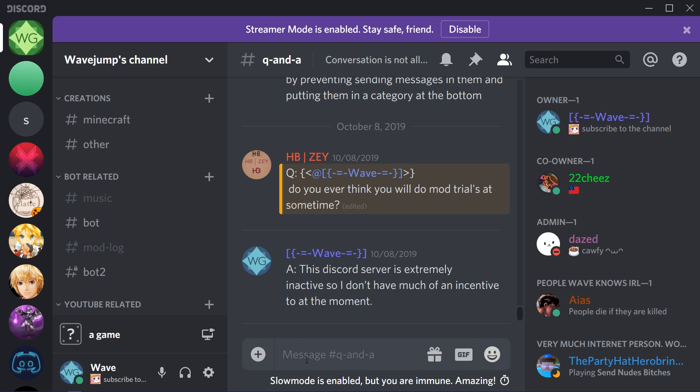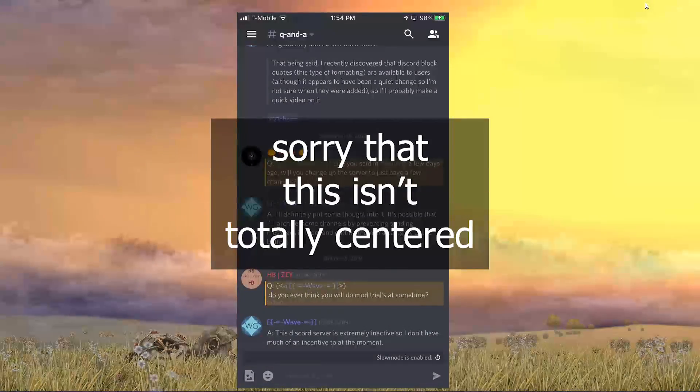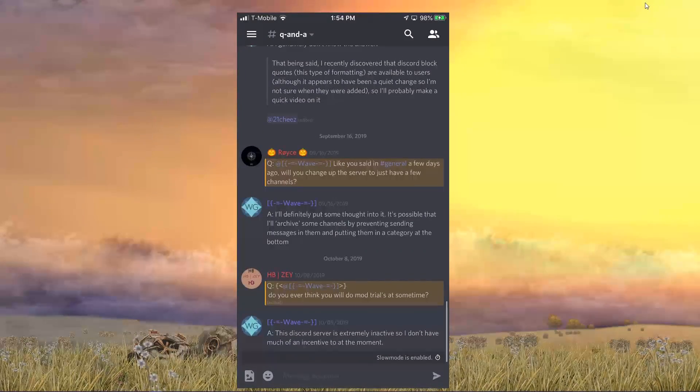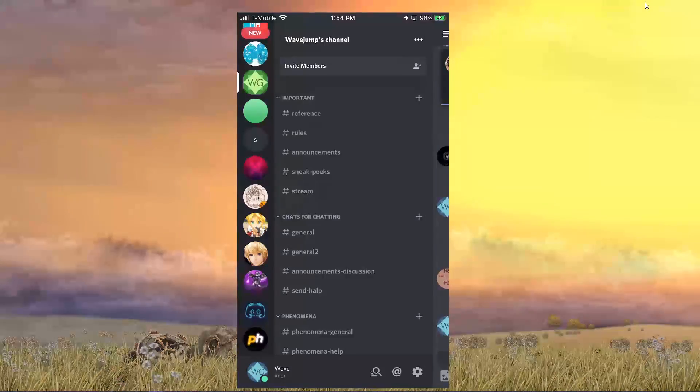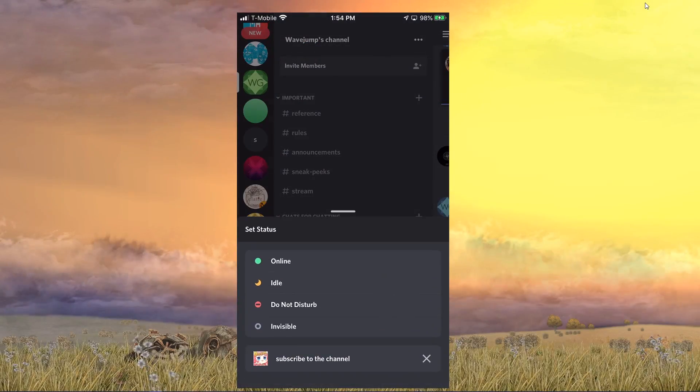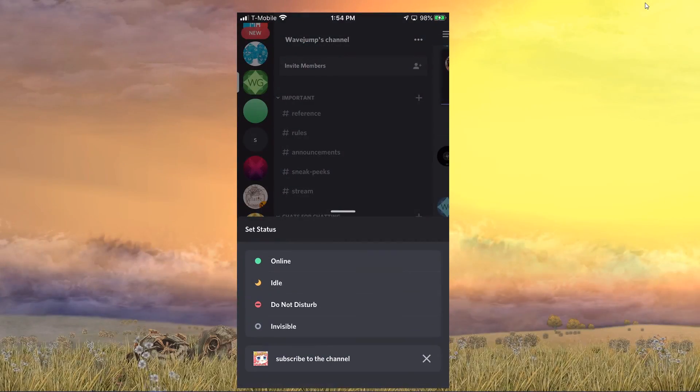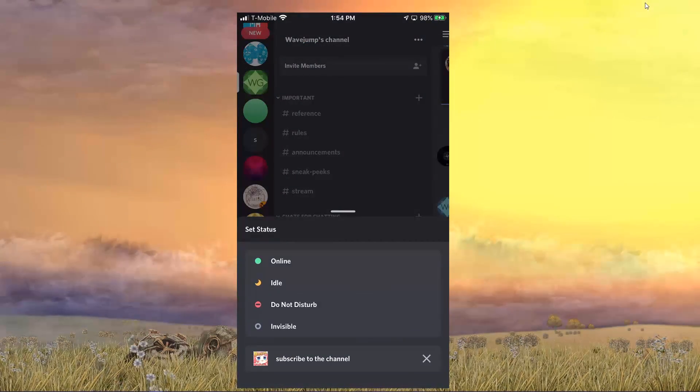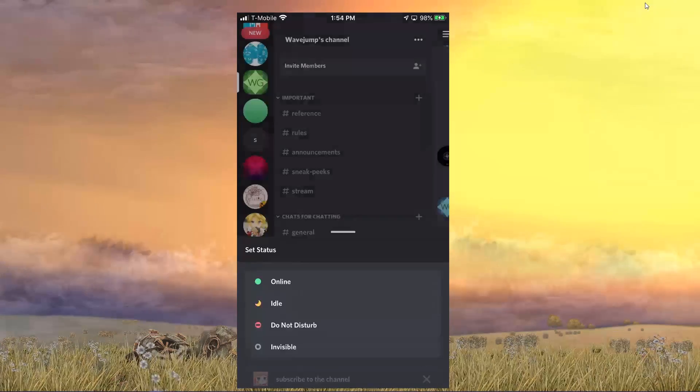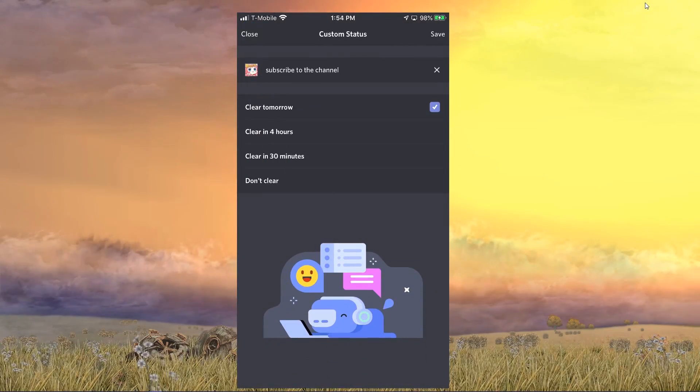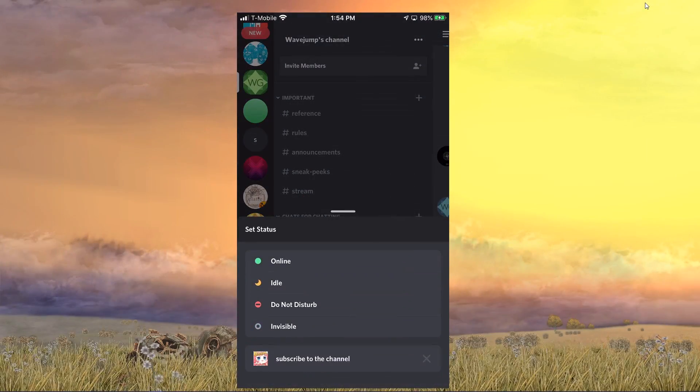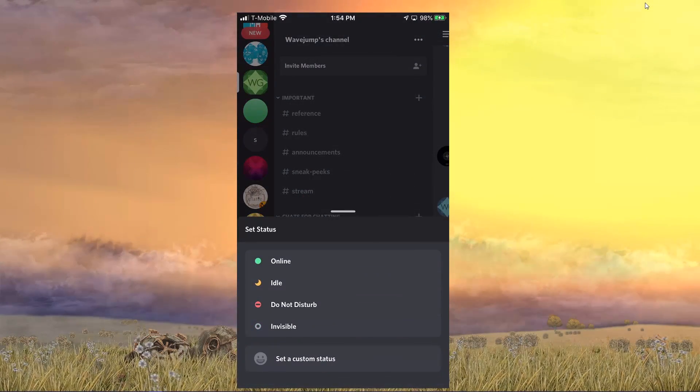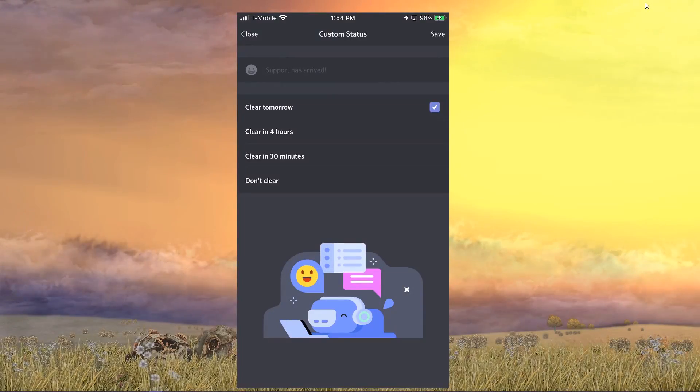But I'm going to show you really quick how to do this on mobile. If I minimize Discord here, here I have my phone up and running. What I can do is I can swipe left and I can tap on my name. What you'll notice here is I already see my status update at the bottom saying subscribe to the channel. Now I can tap on it to edit it or I can just press X to remove it entirely.